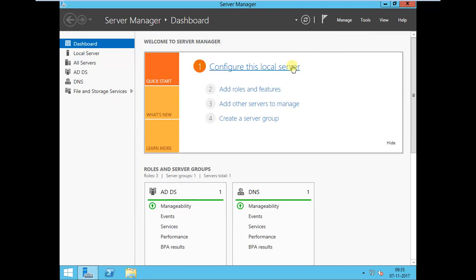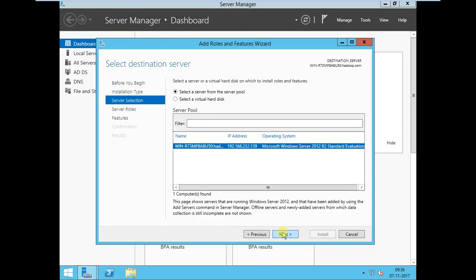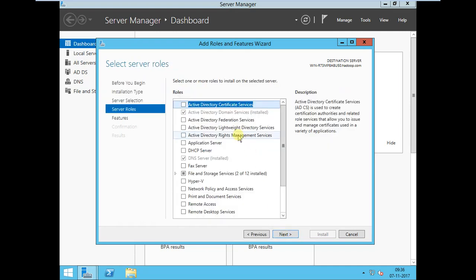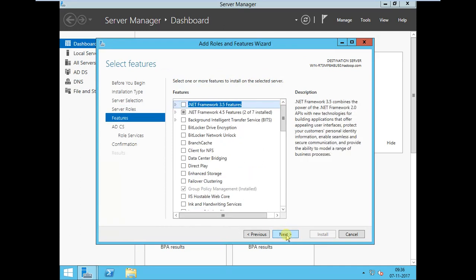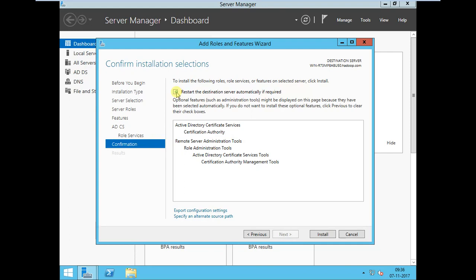Some services require LDAPS, for which we need to configure a trust service. I'm adding one more component: 'Active Directory Certificate Services'. Go to Add Roles, select role-based installation, choose 'Active Directory Certificate Services', add features, click Next through the wizard, select 'Certificate Authority', choose defaults, check restart if required, then Install.